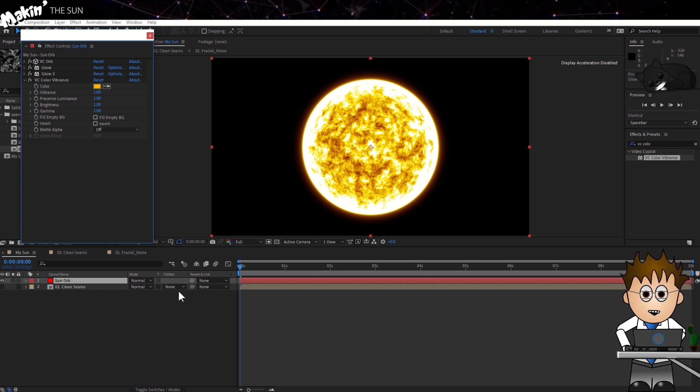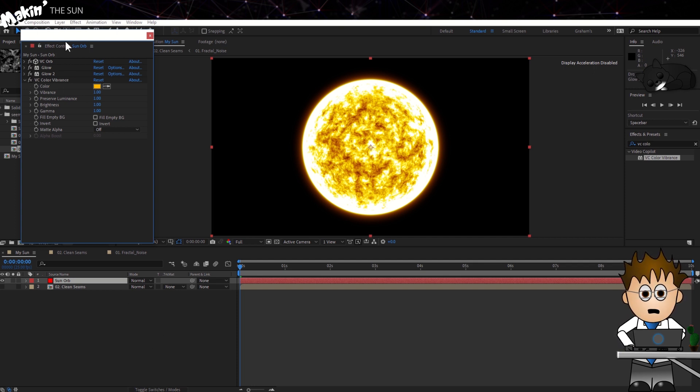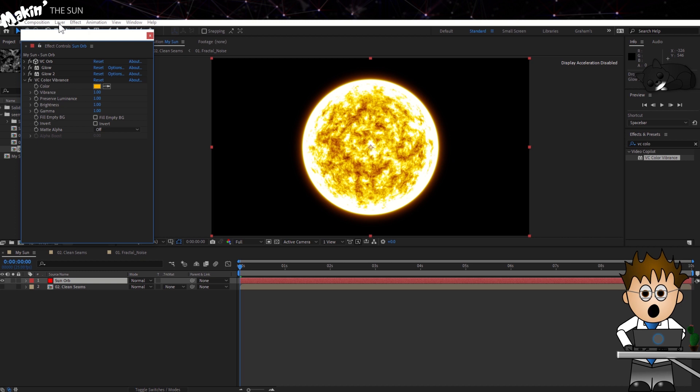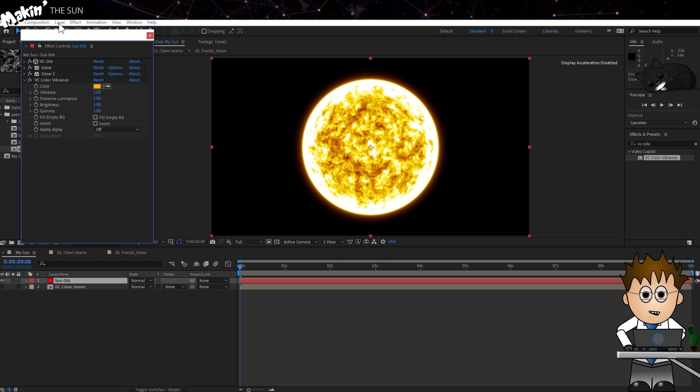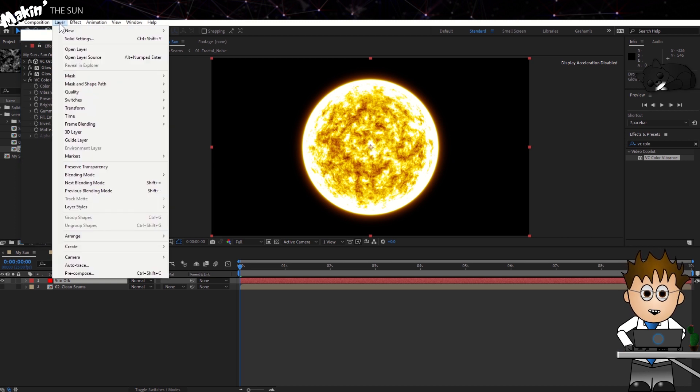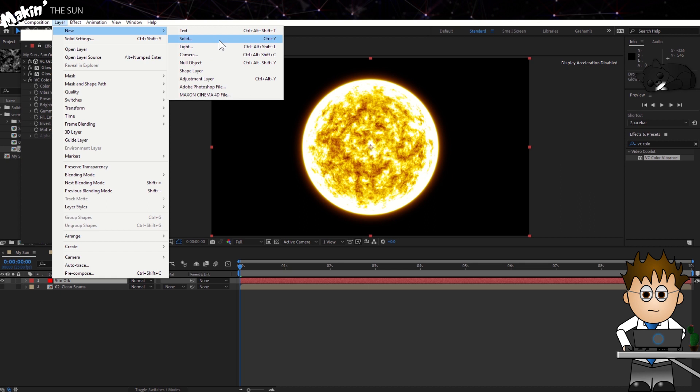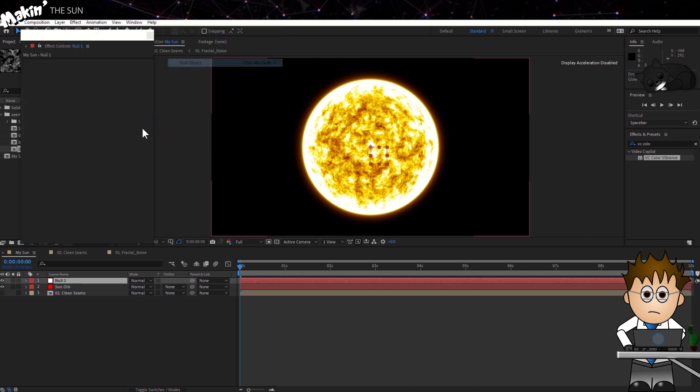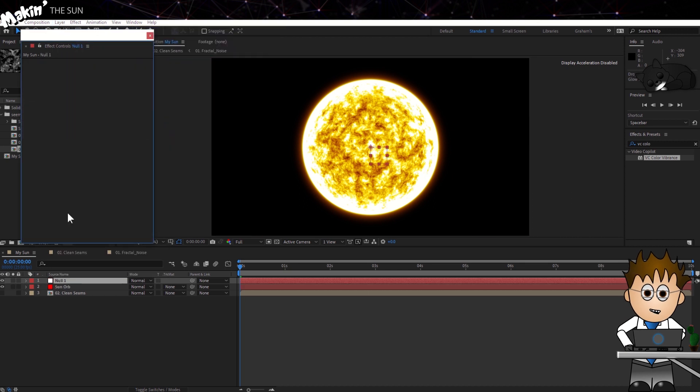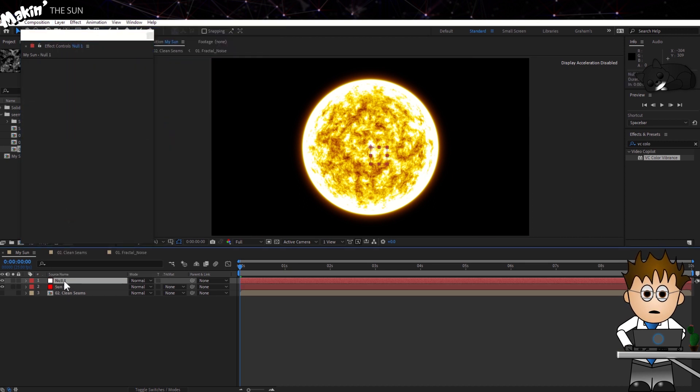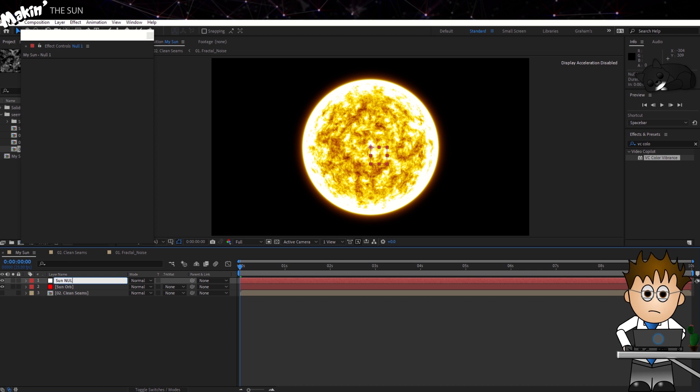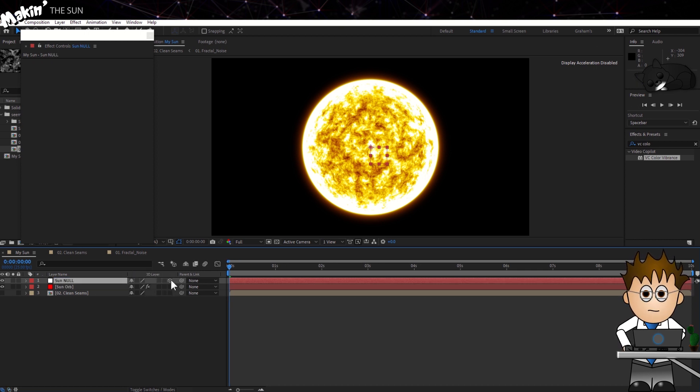First things first, we're going to make this available in 3D space, as we're going to attach other 3D layers to it. To do this, go to Layer New Null Object. Hit enter and name the object Sun Null. Make it a 3D layer using the toggle option at the bottom of the comp and clicking on the 3D checkbox.